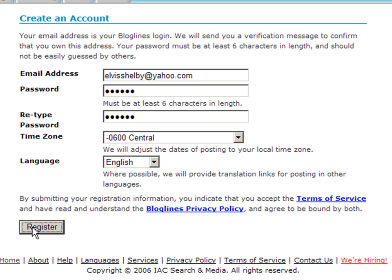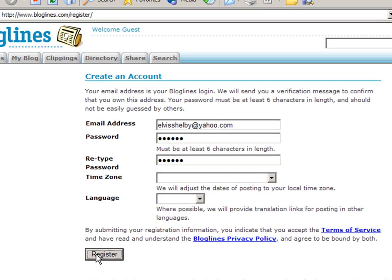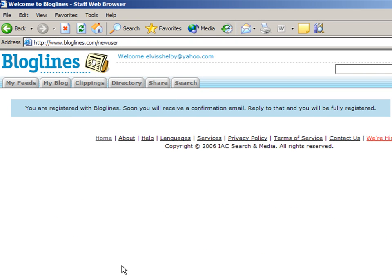Click on register. You get this notification that you're now registered but you'll soon receive a confirmation email.